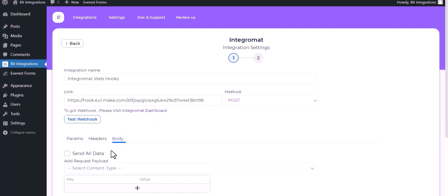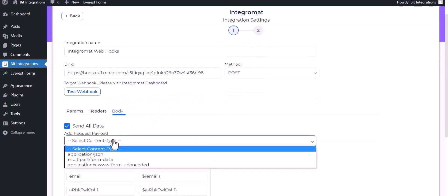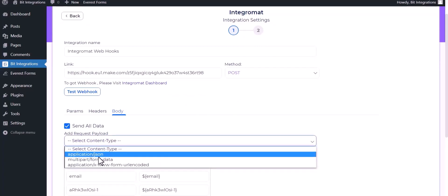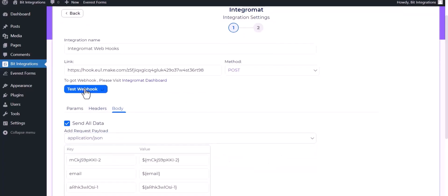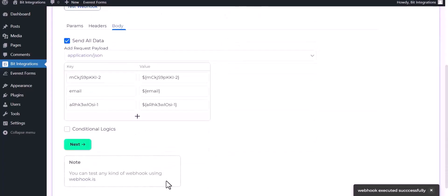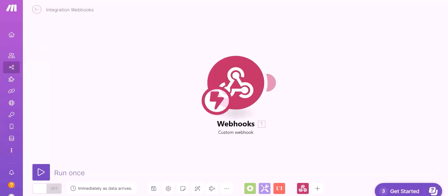Body, send all data, application slash json, test webhook. Click on next, finish and save it. Now go to the Integromat site.